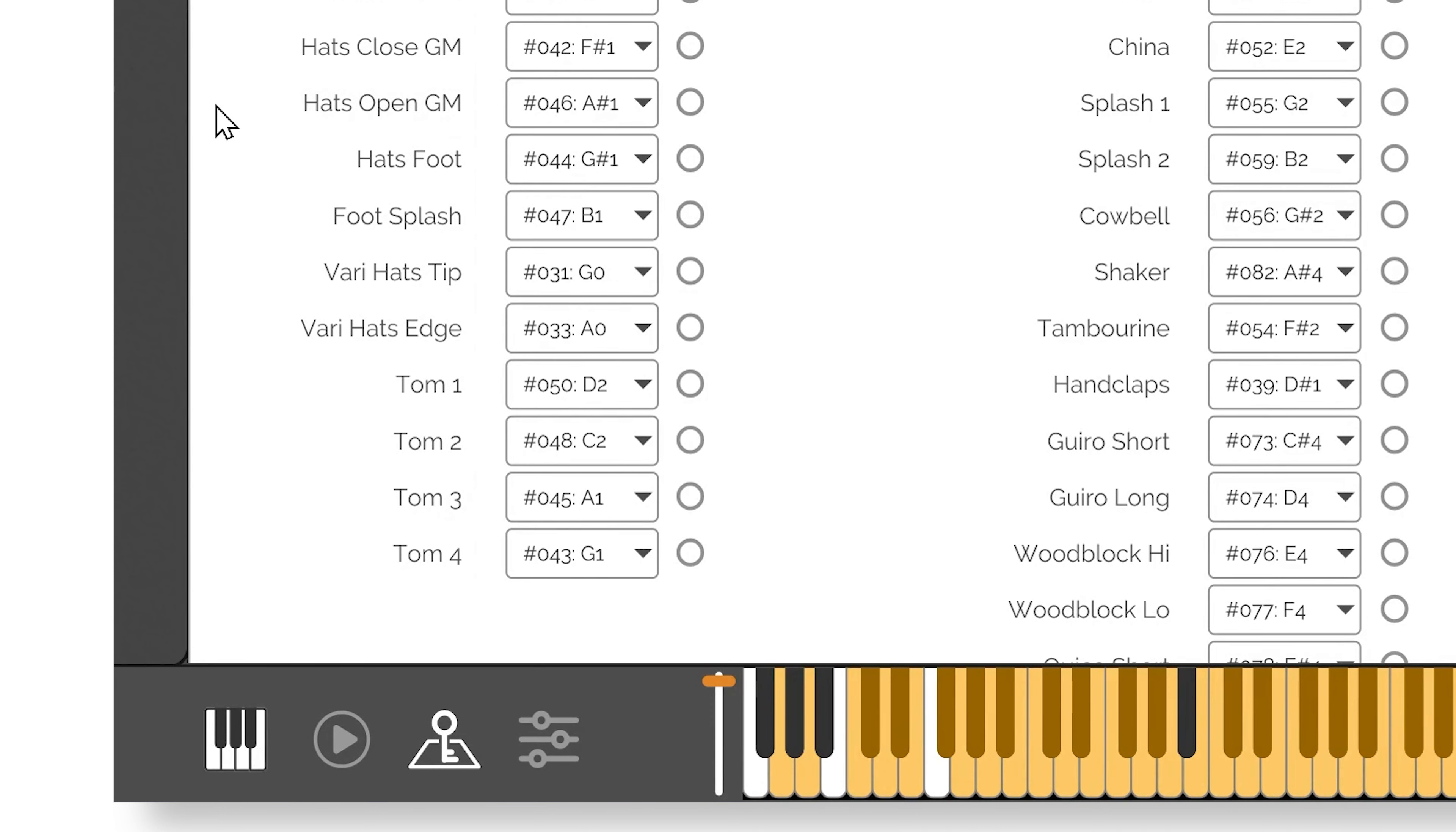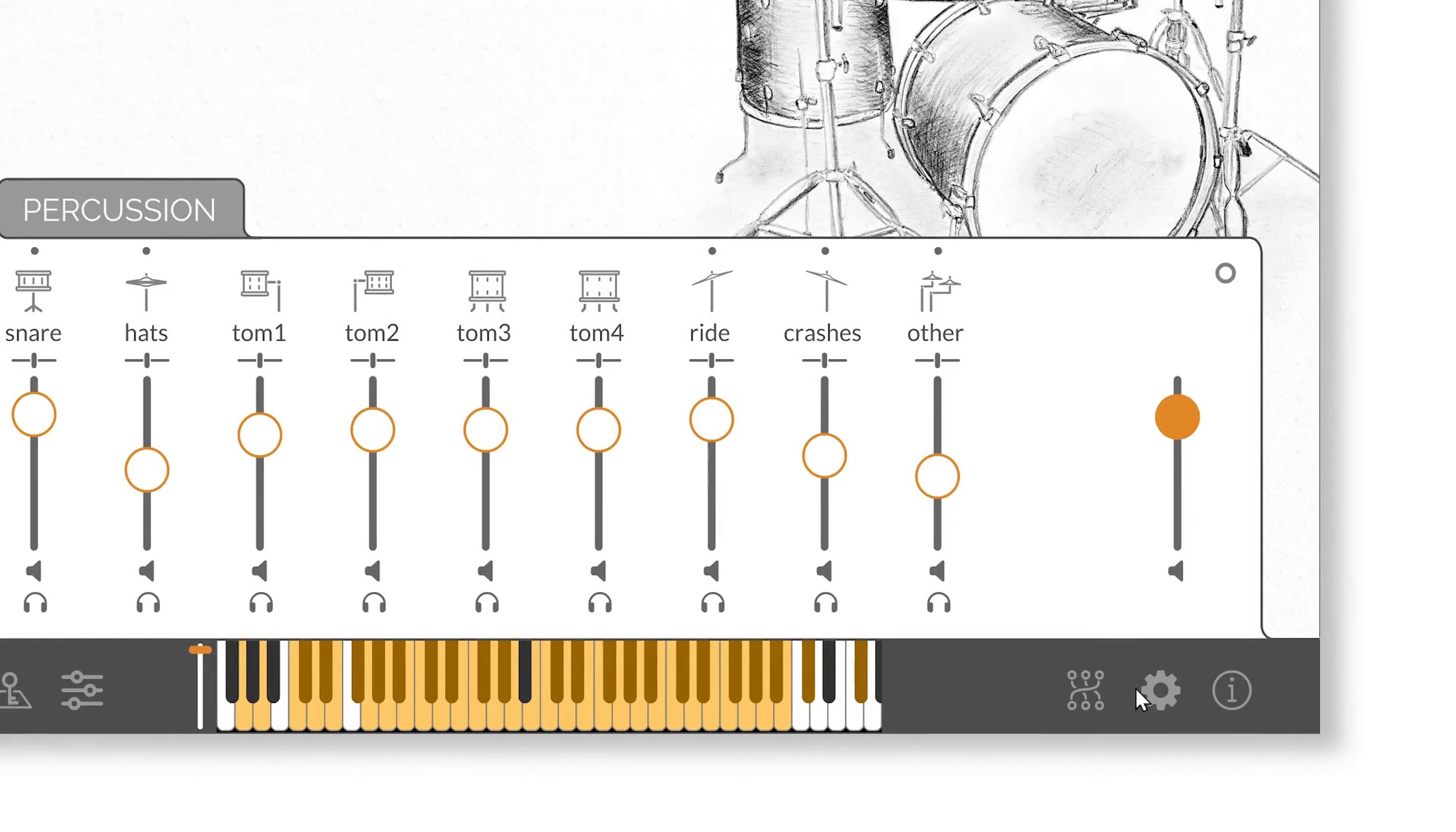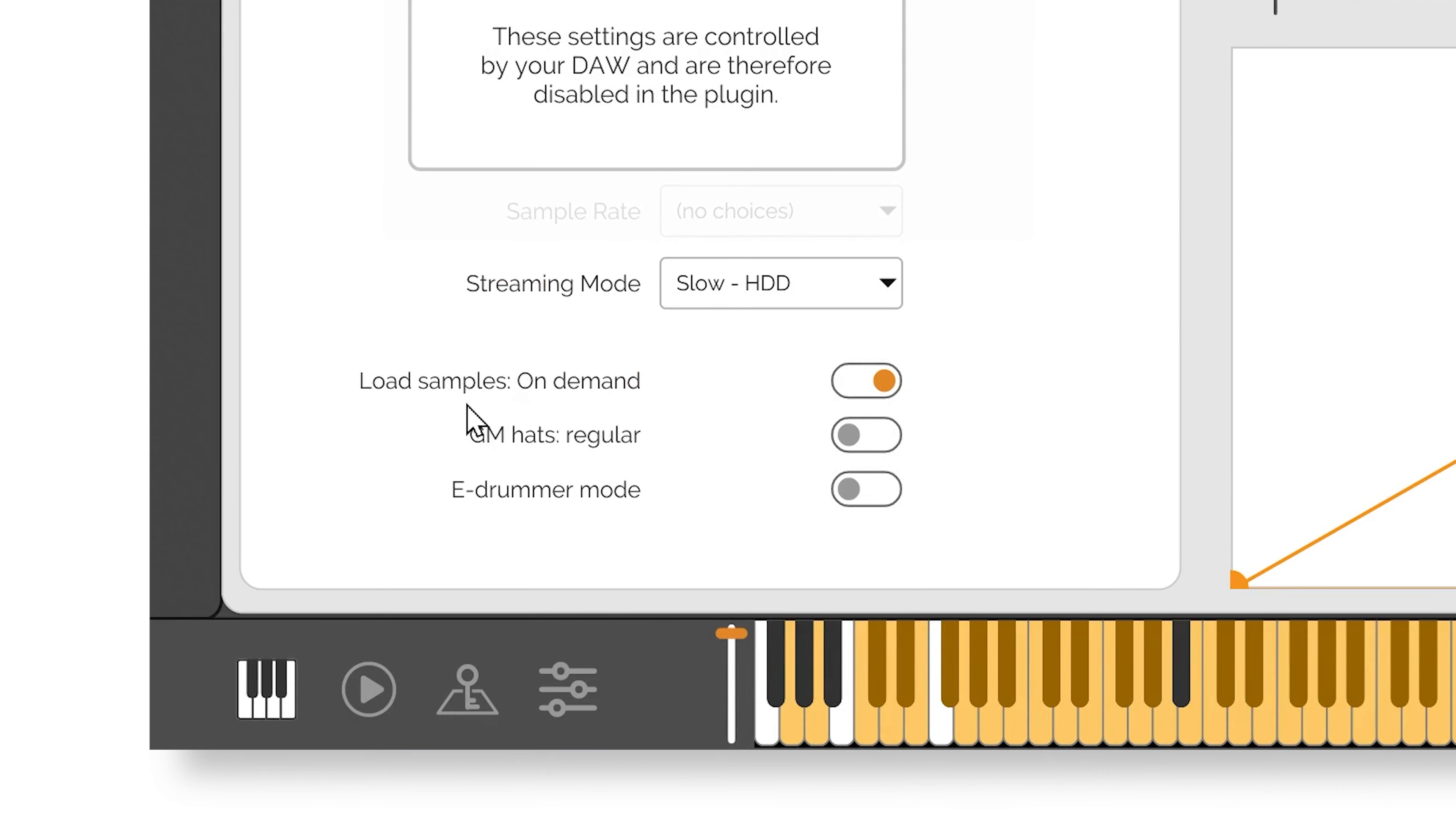However, with Handy Drums version 2.0 only, that is no longer the case. With a single click, you can take advantage of the unique Handy Drums Variable Hi-Hats with any standard GM drum loop.